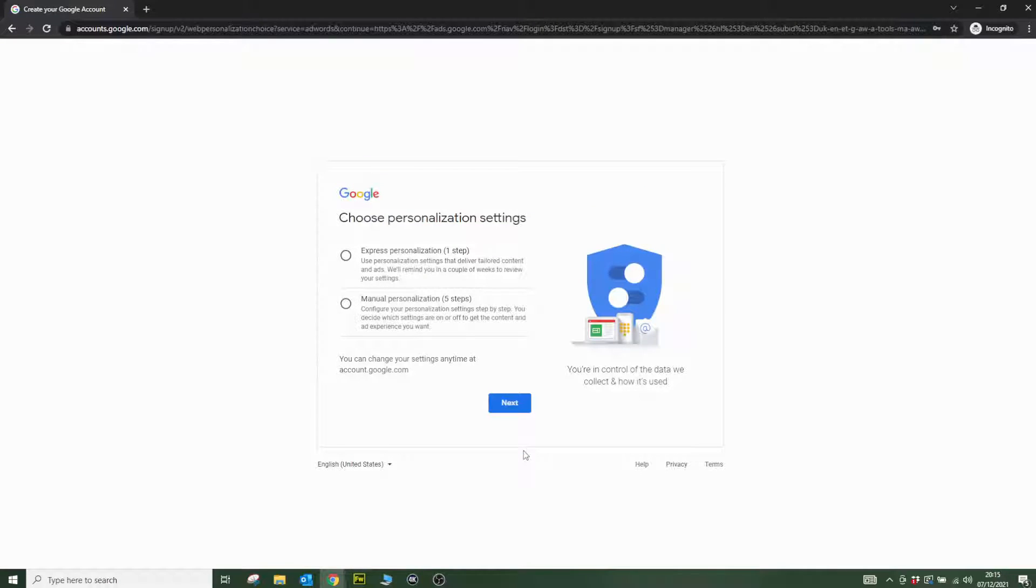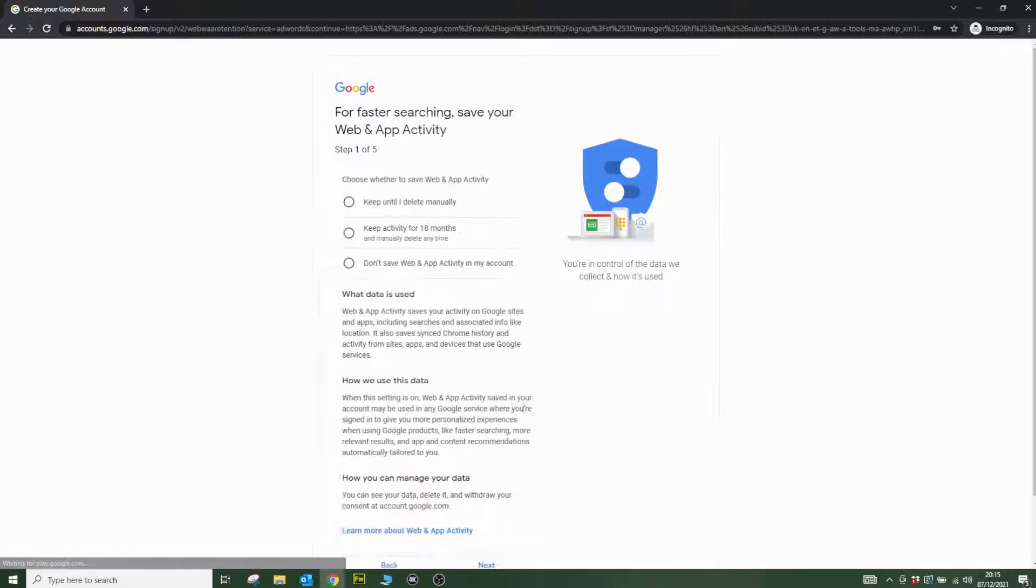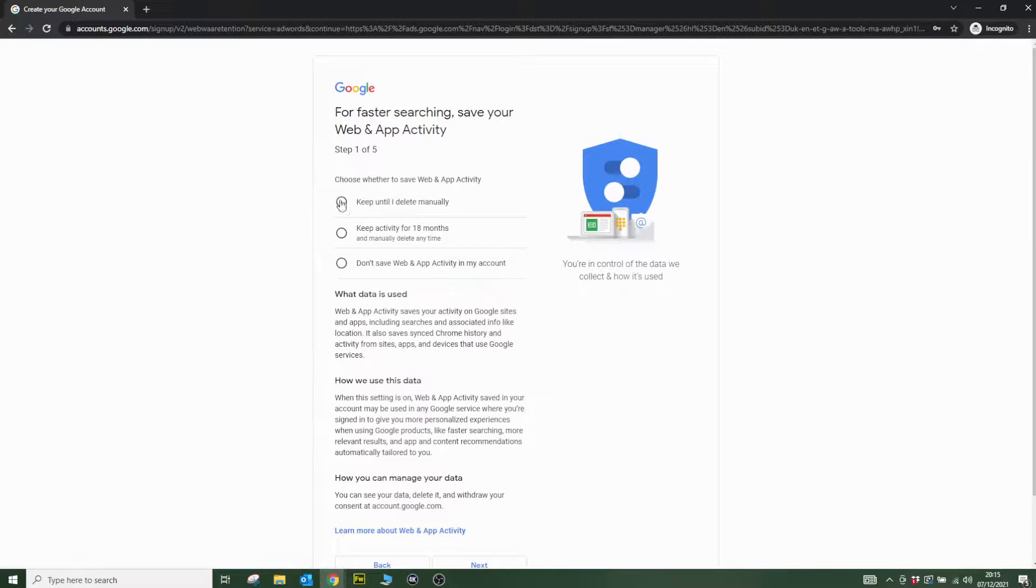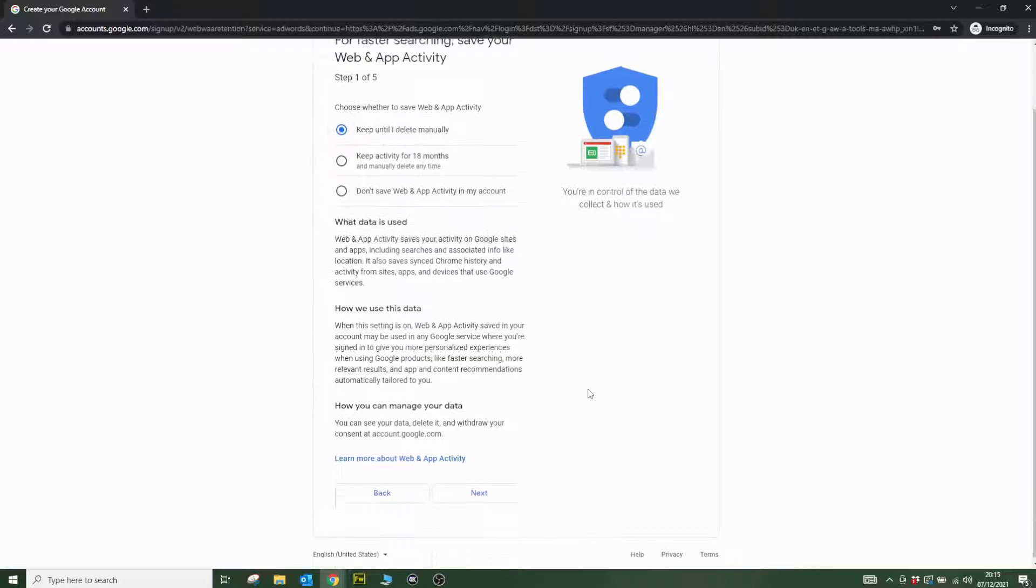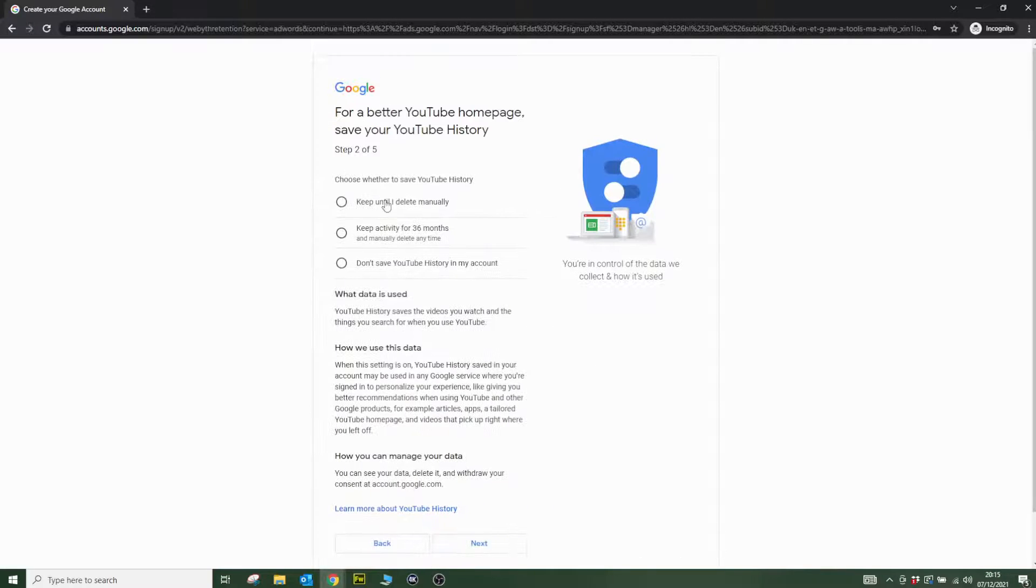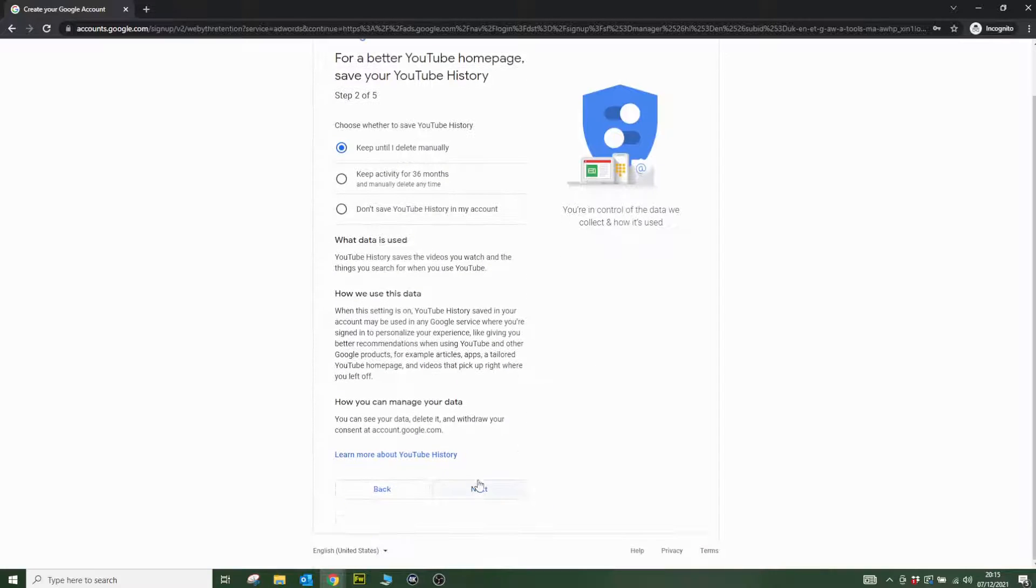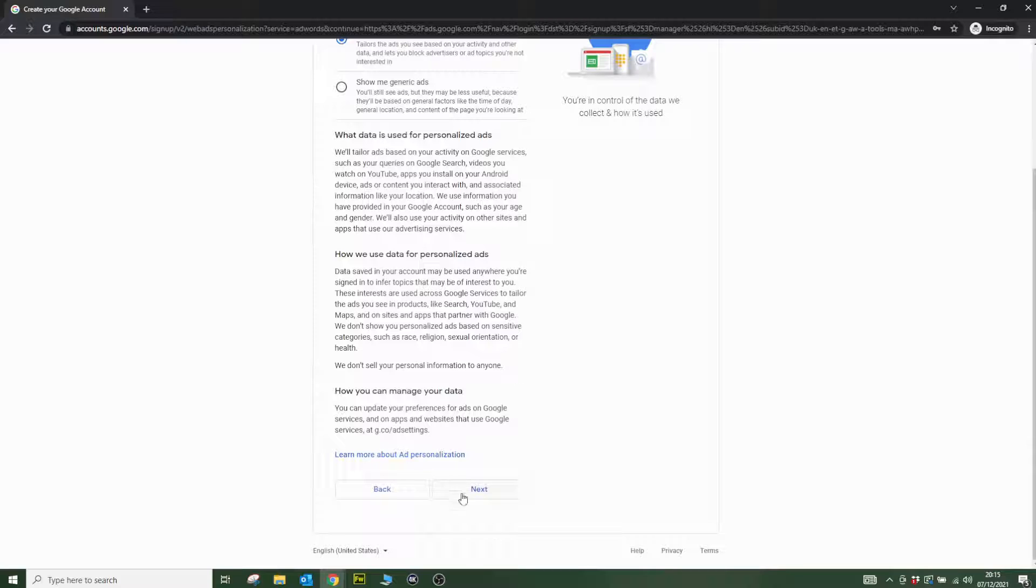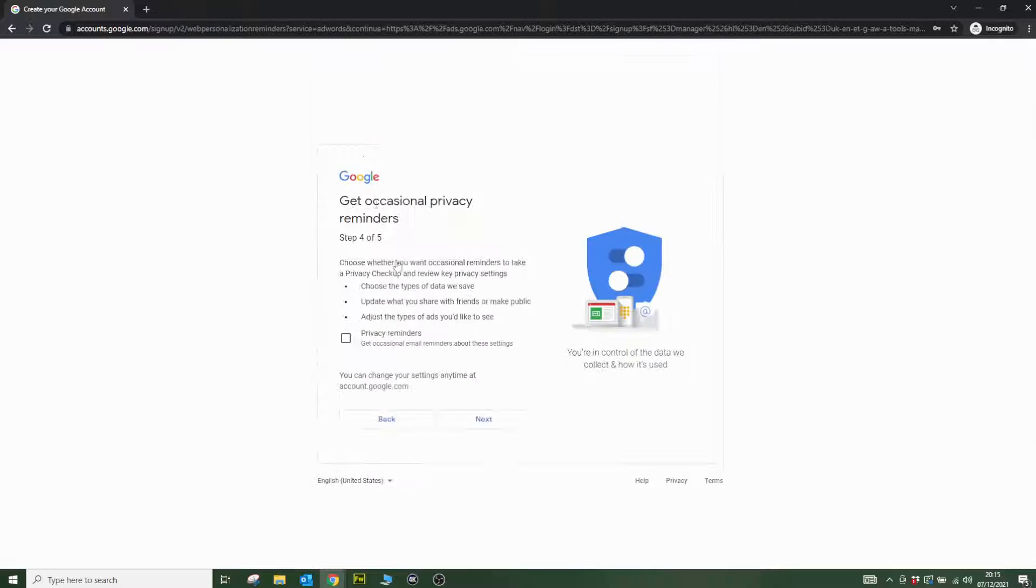Next. You have two options here for personalization. I'm just going to click manual personalization and then keep until I delete manually. Next.